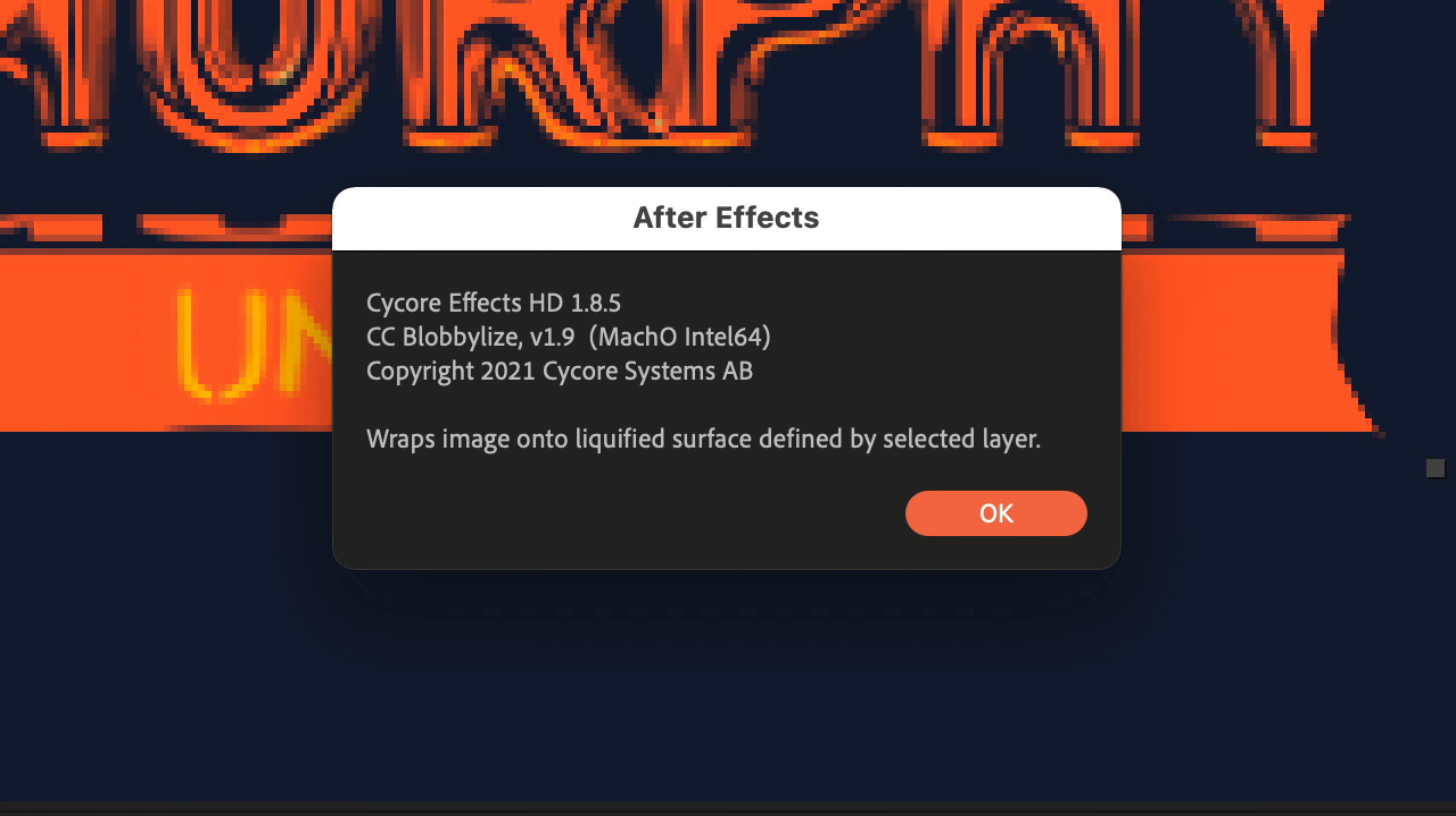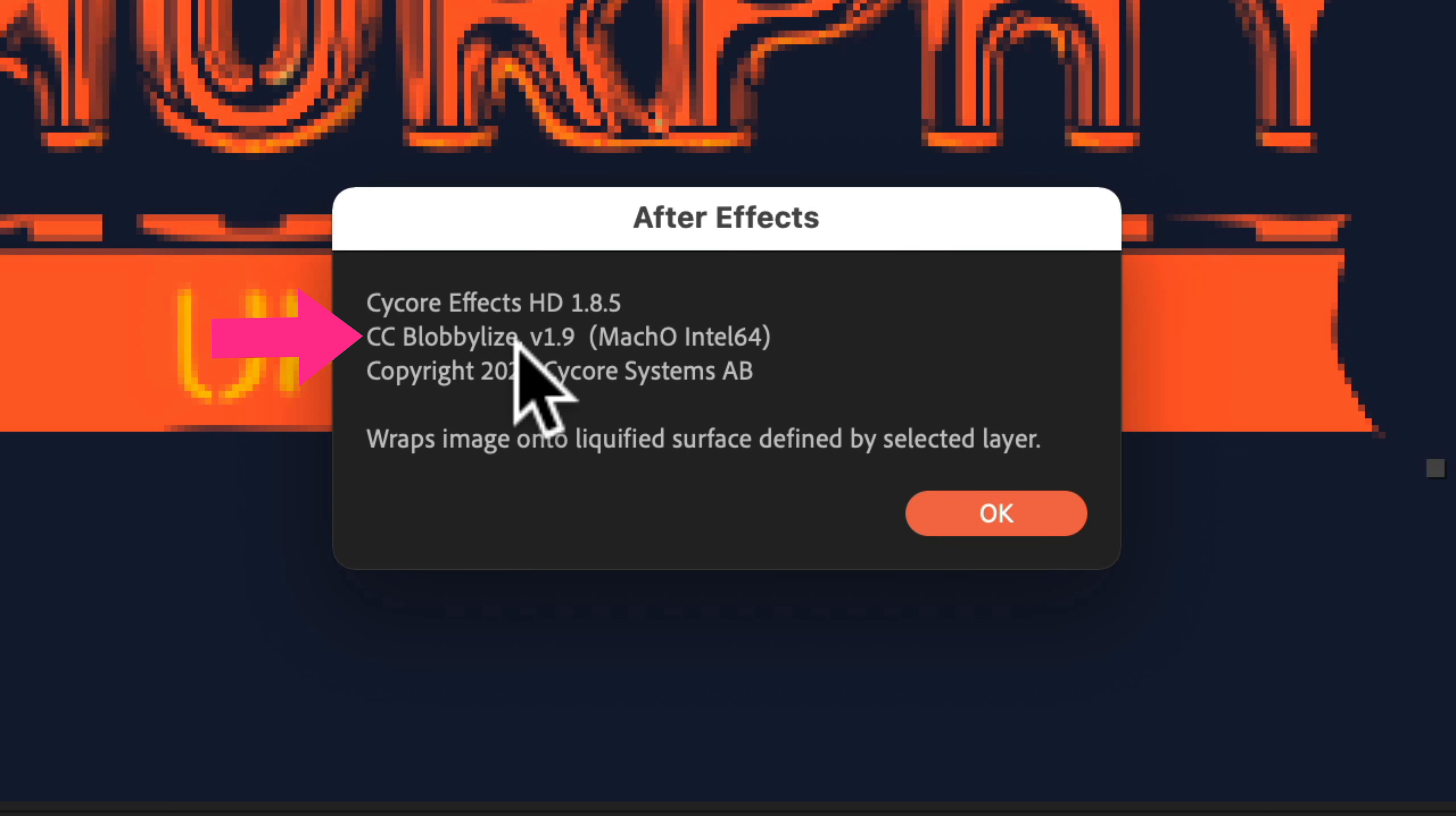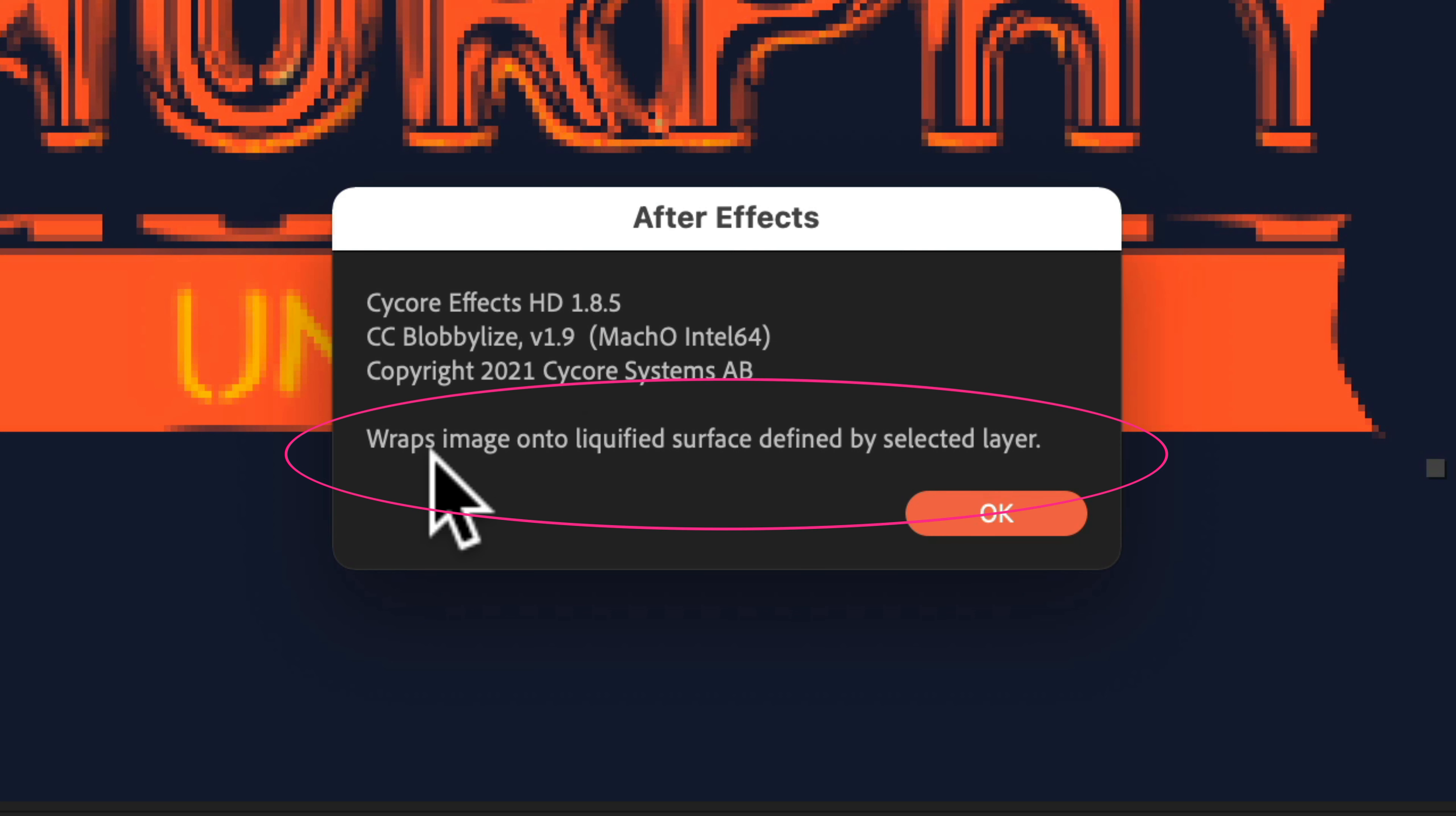You'll get this little pop-up window with all the information about the effect. You'll see the name here, CC Blobilize, along with the version number, but if you look at the very bottom, you'll see a text description explaining exactly what this effect does. The Blobilize wraps the image onto a liquefied surface defined by the selected layer.